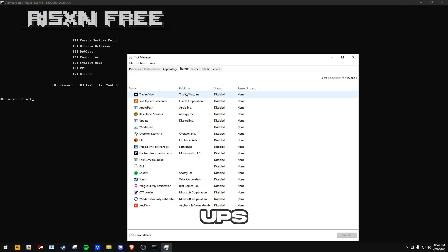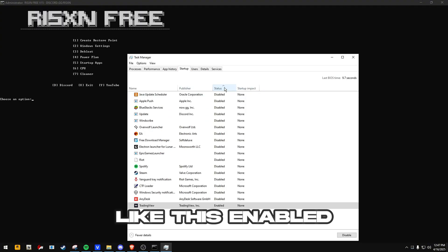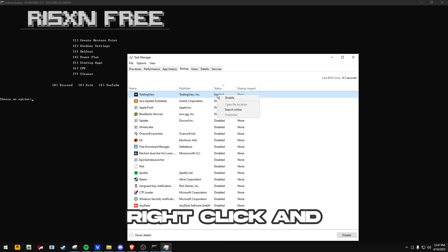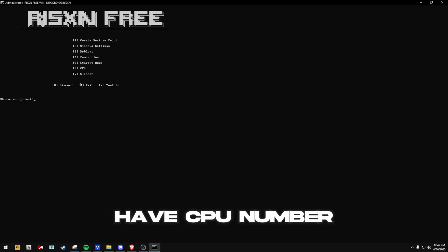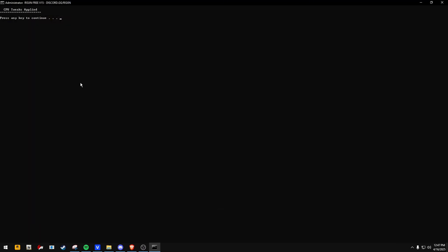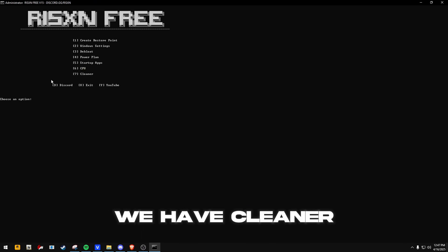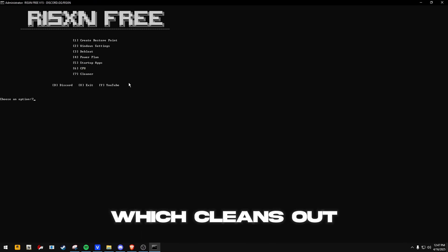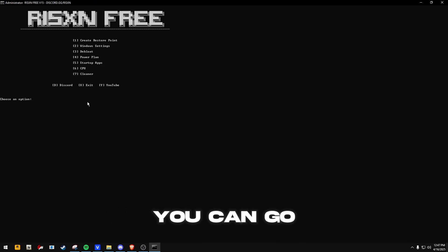Go to Startups. Anything that looks like this, enabled, right click and disable it. Next up we have CPU, number 6. Then after that we have Cleaner, which cleans out your entire PC.